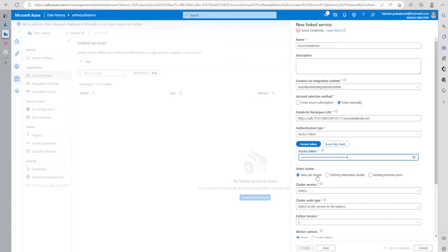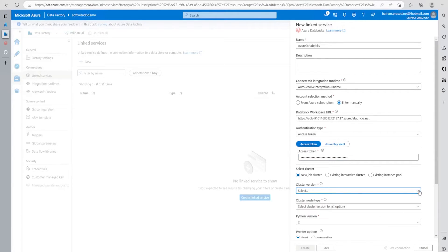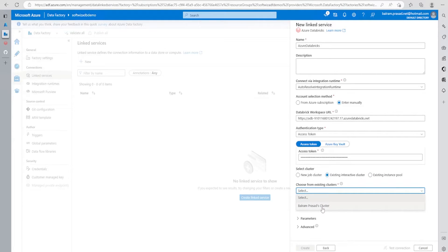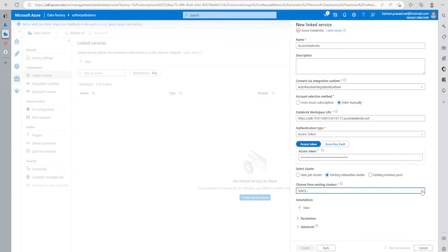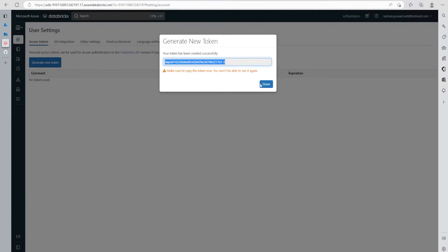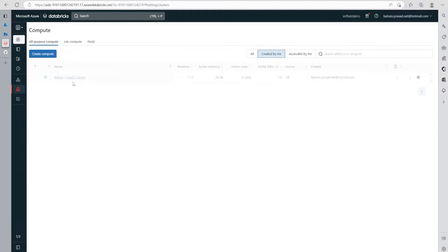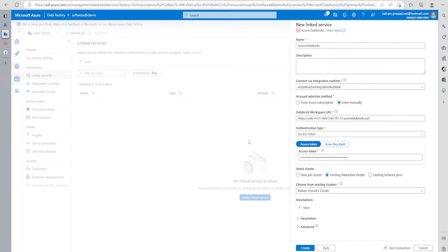Once I provide the access token, we have few options for selecting cluster. We can select new job cluster and provide cluster version and other things. We can go for instance pool, or we can go for existing interactive cluster if we have one already created. Every time we spin up a new job cluster, it takes a couple of minutes at least. For this demo, I'm going to select existing cluster. We can see the existing cluster - we have a single user cluster. Let's click on test connection.